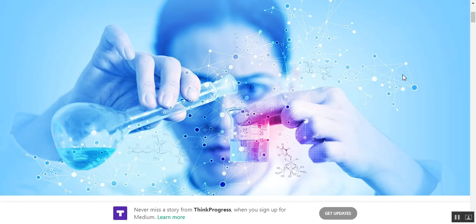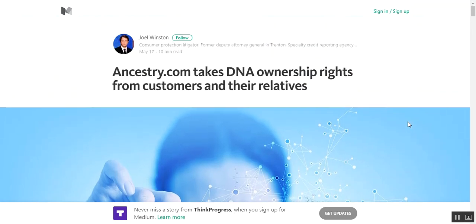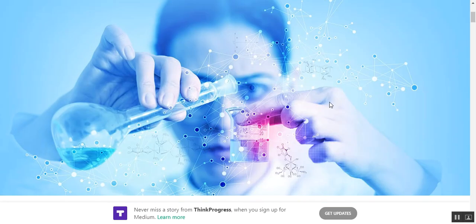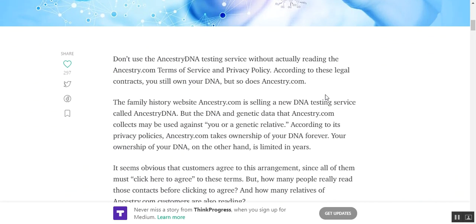What is a little bit alarming about this is ancestry.com is taking that DNA, the rights to your DNA and your relatives. So all of a sudden you're no longer in control of your DNA.